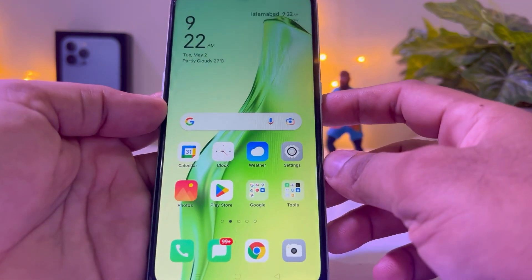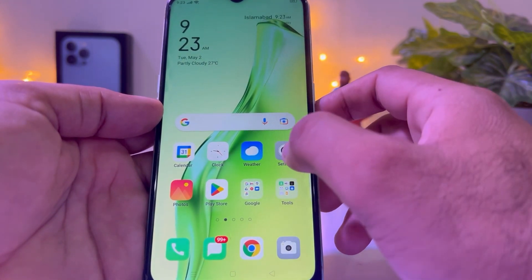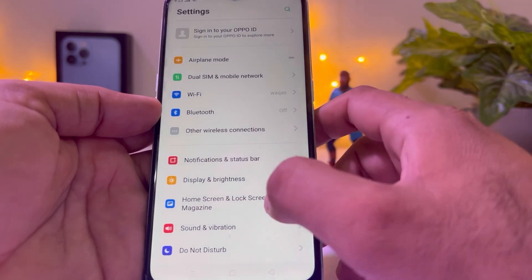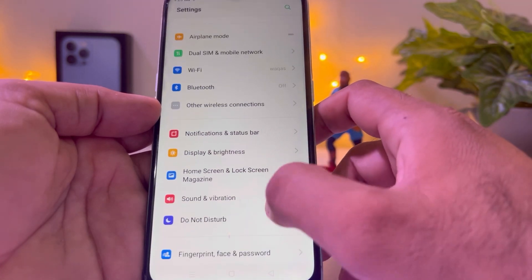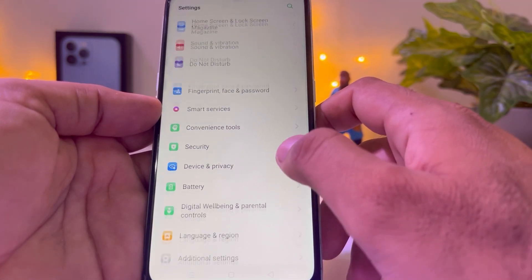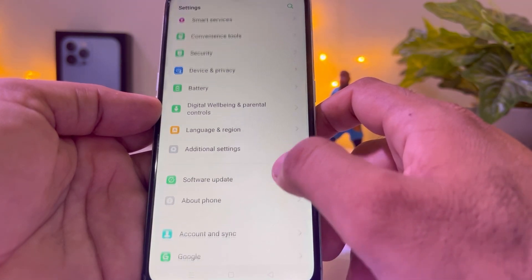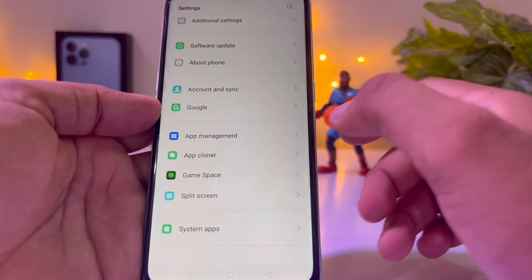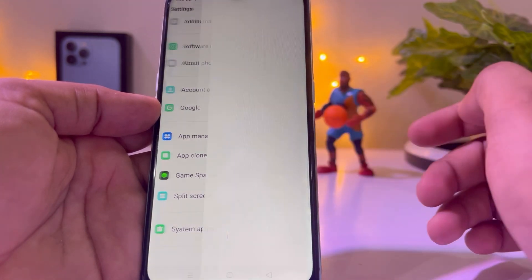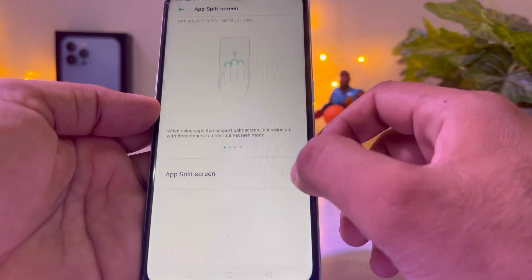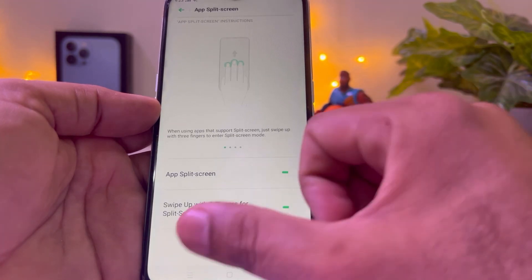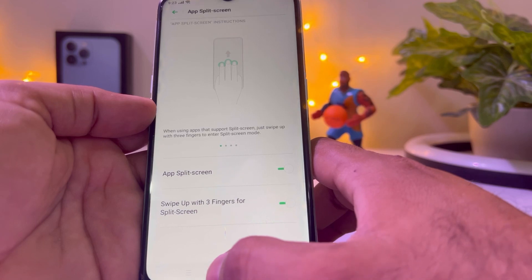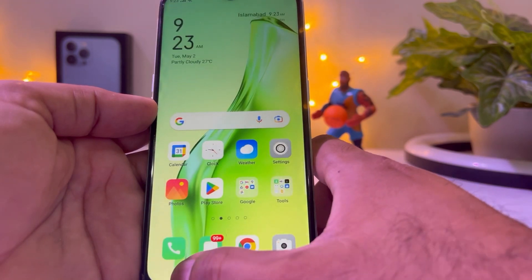Now go back and open your phone settings. Scroll down and find the split screen option. Tap on it and turn it on. You can see both options are now turned on.